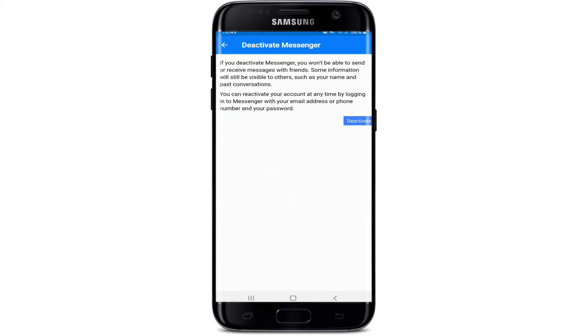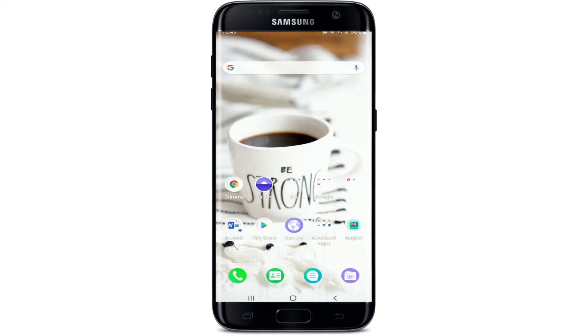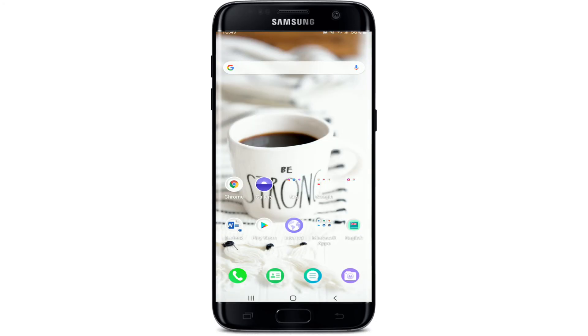You'll be able to see a 'Deactivate Messenger' option displayed on the screen. Tap on 'Deactivate Messenger,' then tap on 'Deactivate' one more time on the next page. You have successfully deactivated your Facebook Messenger as well. That is how it is done — in order to deactivate your Facebook Messenger, you must first deactivate your Facebook account.